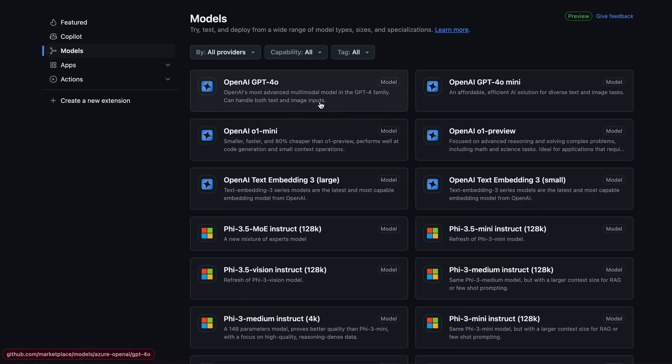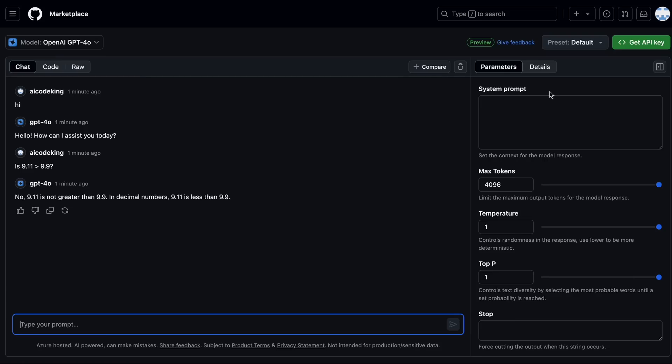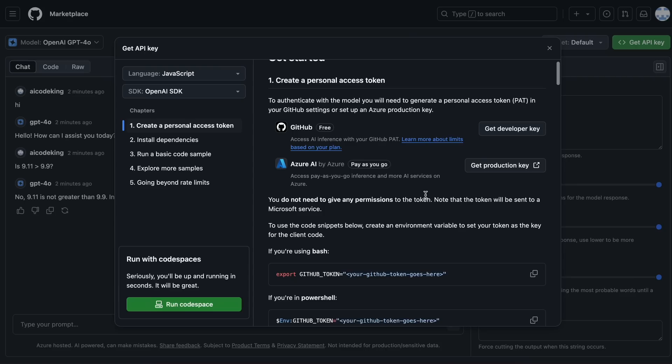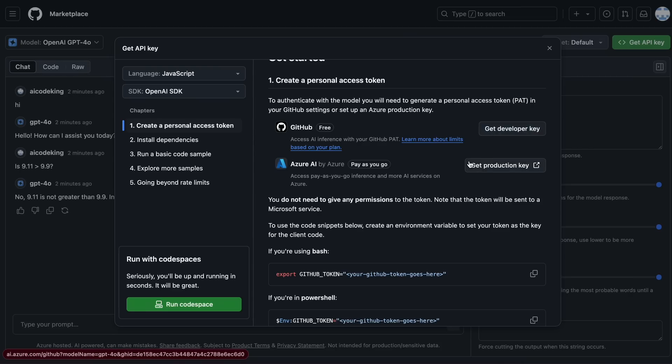First of all, we'll need to go to any of the models here. Now, here you'll see this Get API Key button. Once you click it, this modal will open up. Here, you'll need to click this button and generate a personal access token quite easily. Then once you have that, just keep it in a safe place.